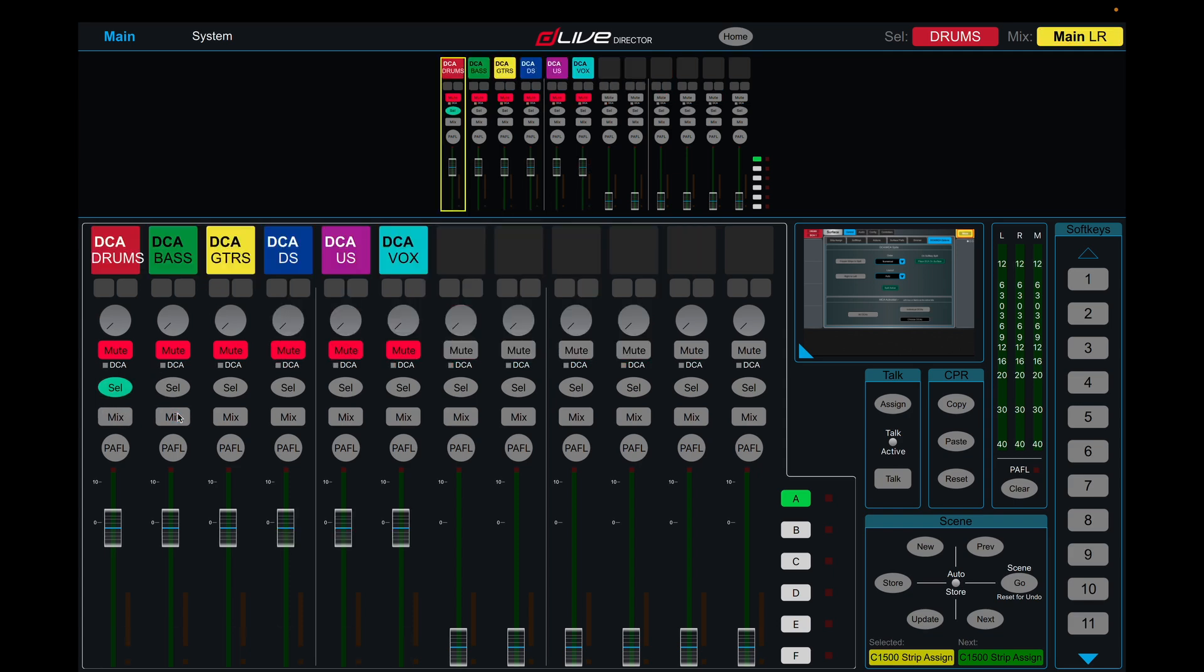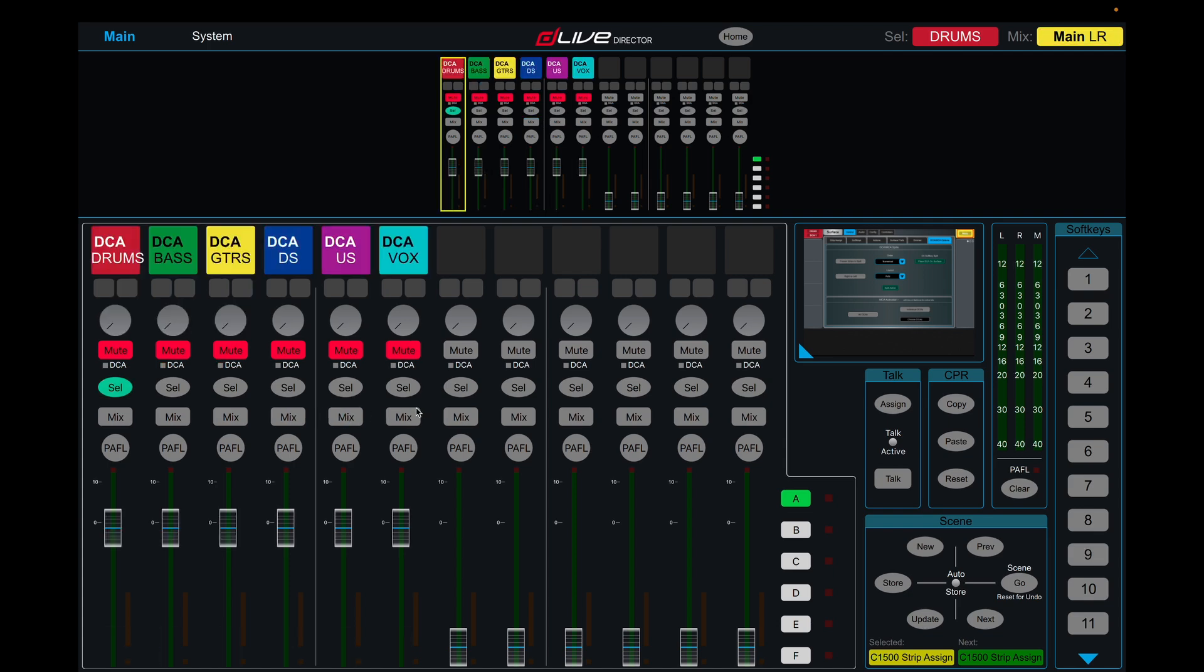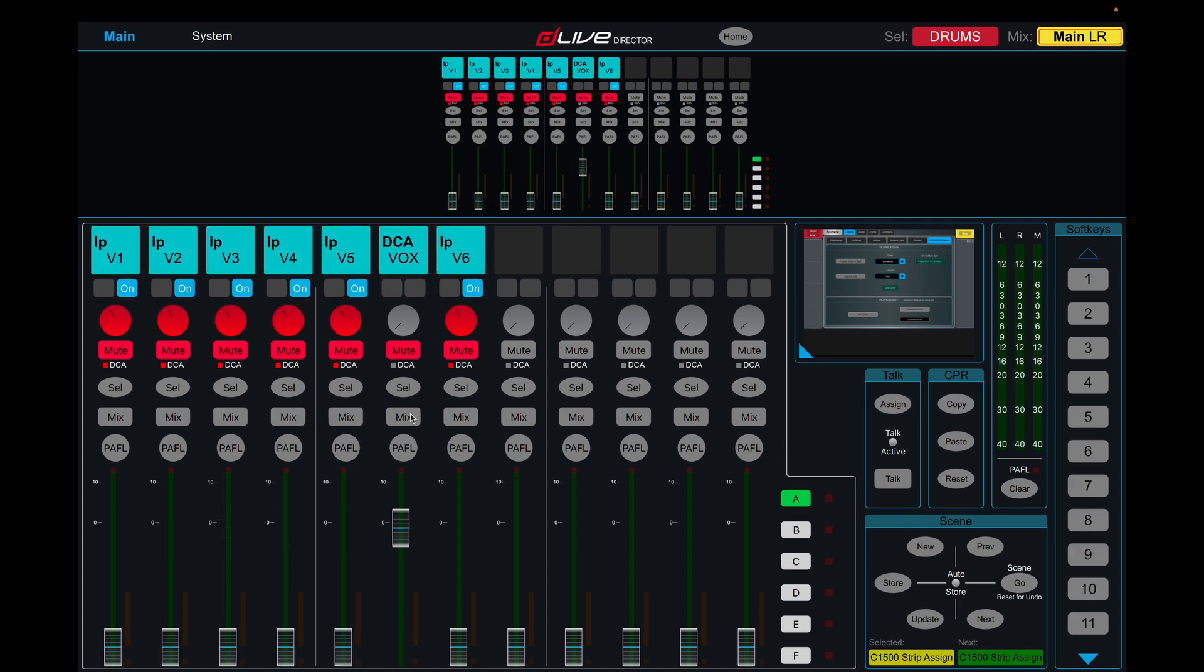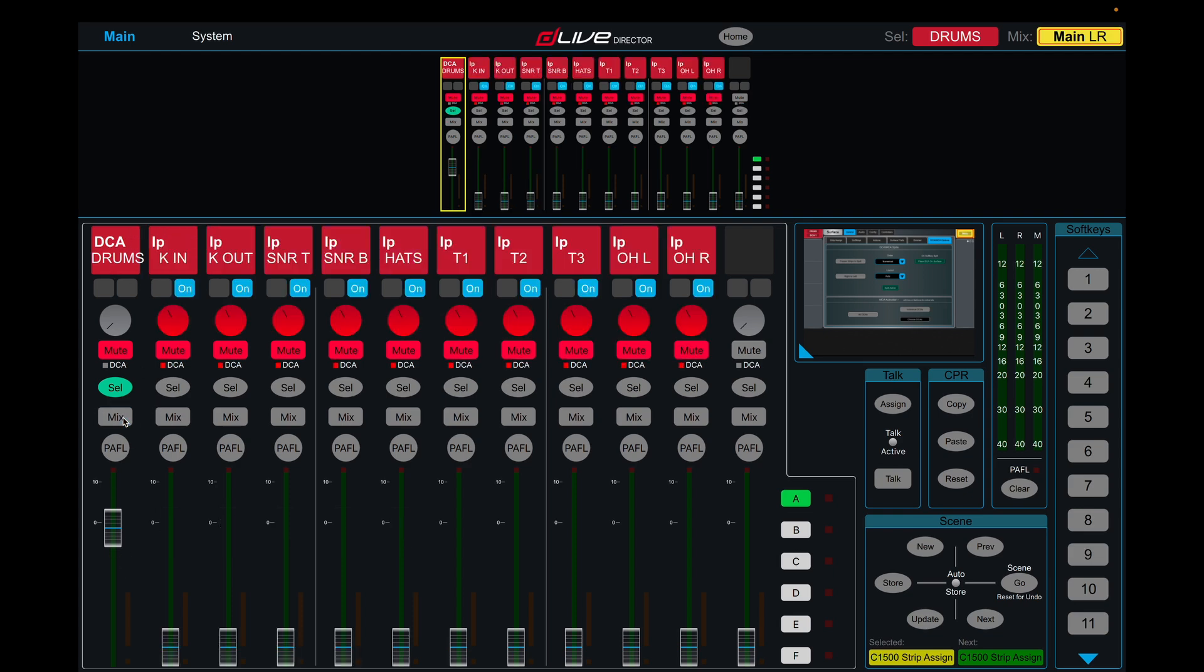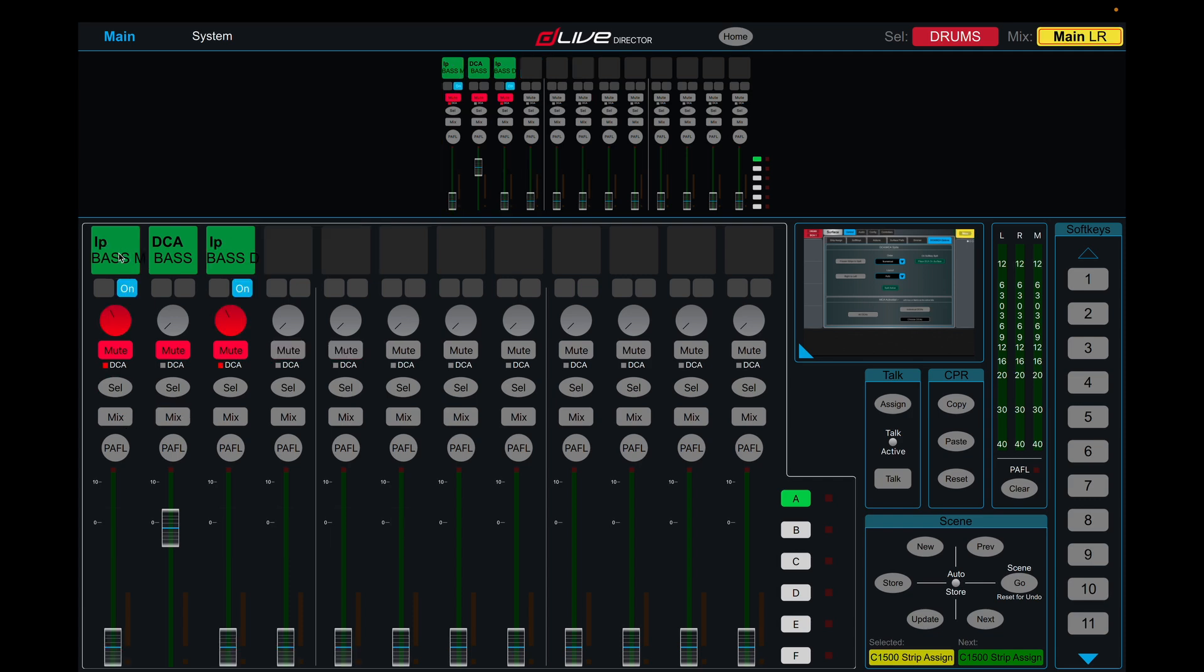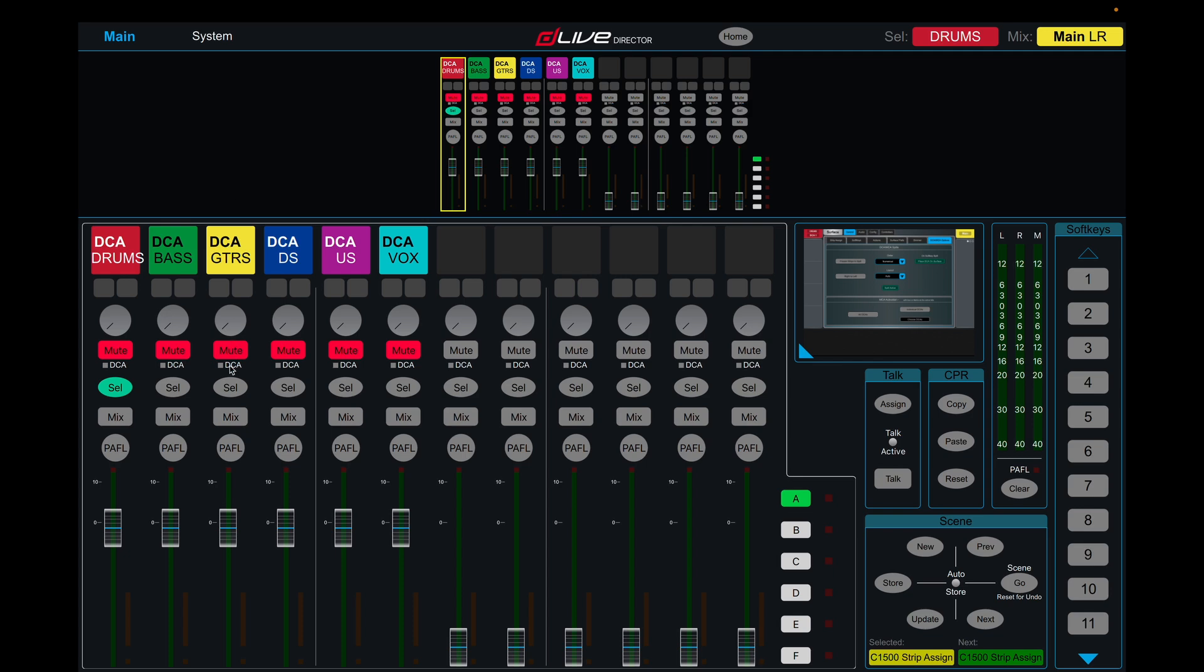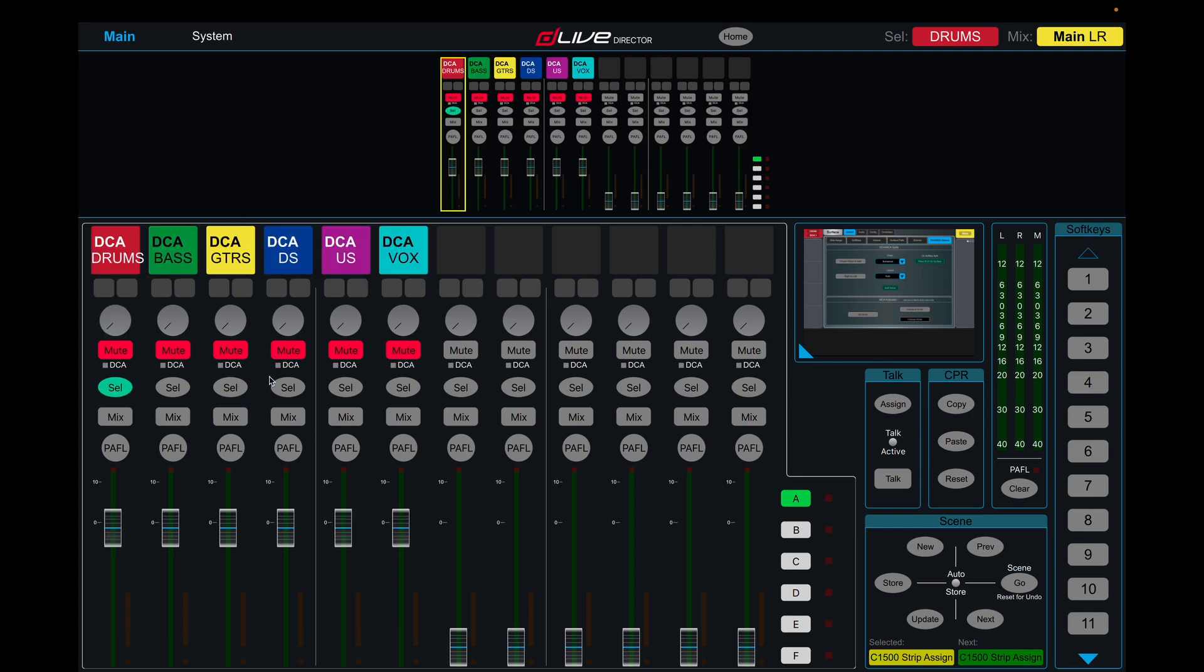Keep in mind the DCA will stay in the location, the same location on the fader bank when you hit mix. So drums is on the left, bass you'll see we have our bass mic, the DCA, and then bass DI. In guitars, we have guitar one-two, the DCA, and then guitar three-four. So that's just something to note is that the DCA doesn't move from its position.